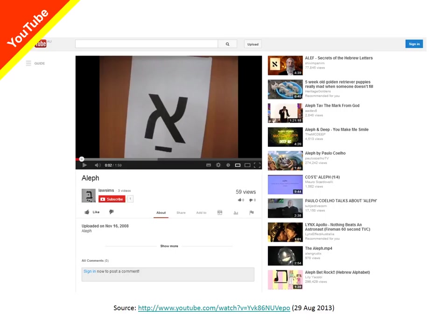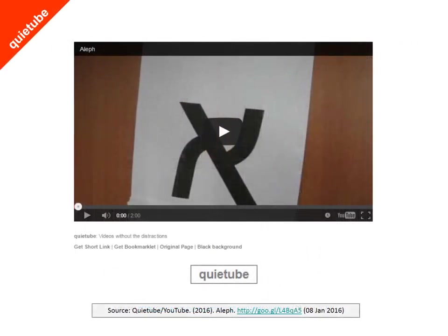The particular video you're looking at here shows how to write and pronounce Aleph, the first letter of the Hebrew alphabet. It was created by a teacher of Hebrew I worked with in Perth, and his intention was to create a whole series of videos like this one to help his students. It's also worth noting that there are services which will strip away the extraneous material that typically appears around videos on YouTube — the service used here is called QuietTube.